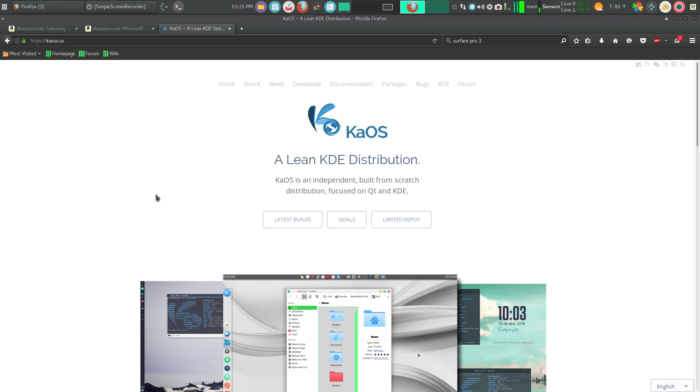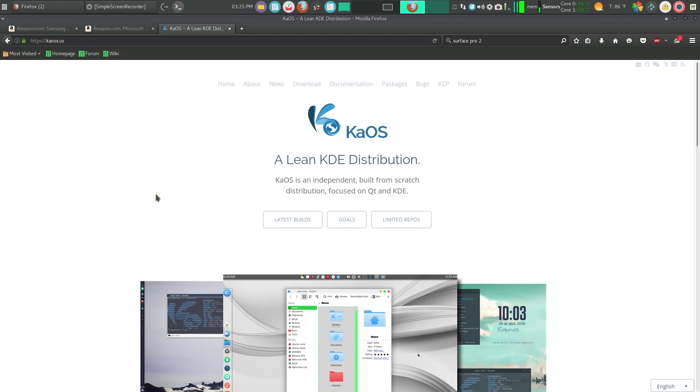Lo and behold, I installed it and everything works very simply and easily. I was able to install KaOS using their installer right to the USB drive, pop it into the Surface Pro 2, and everything works.